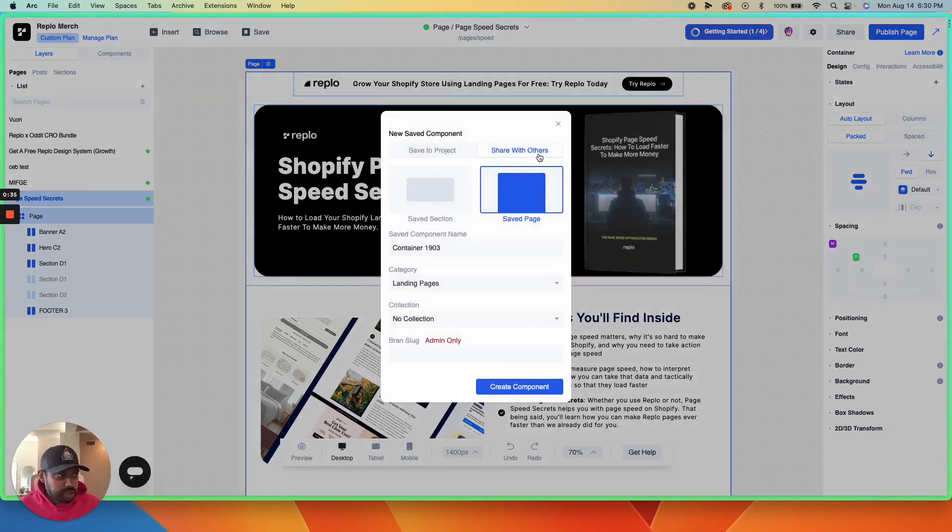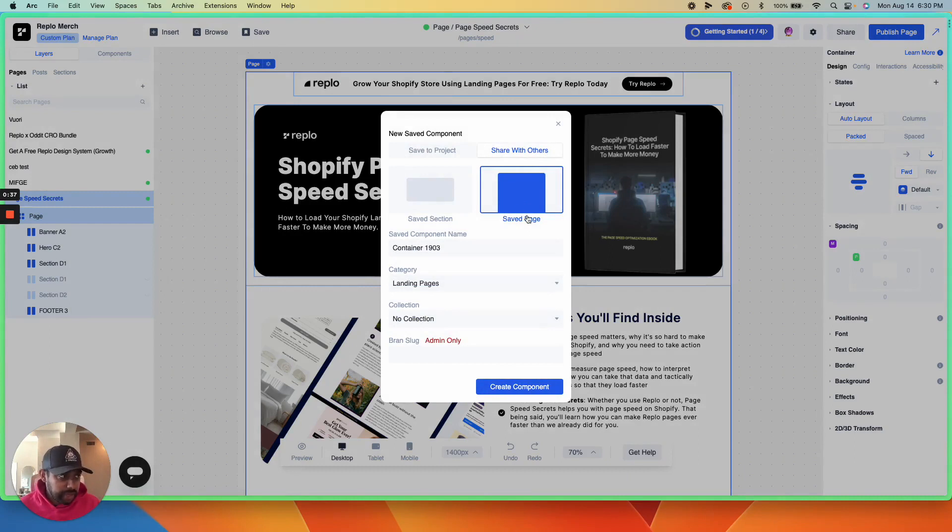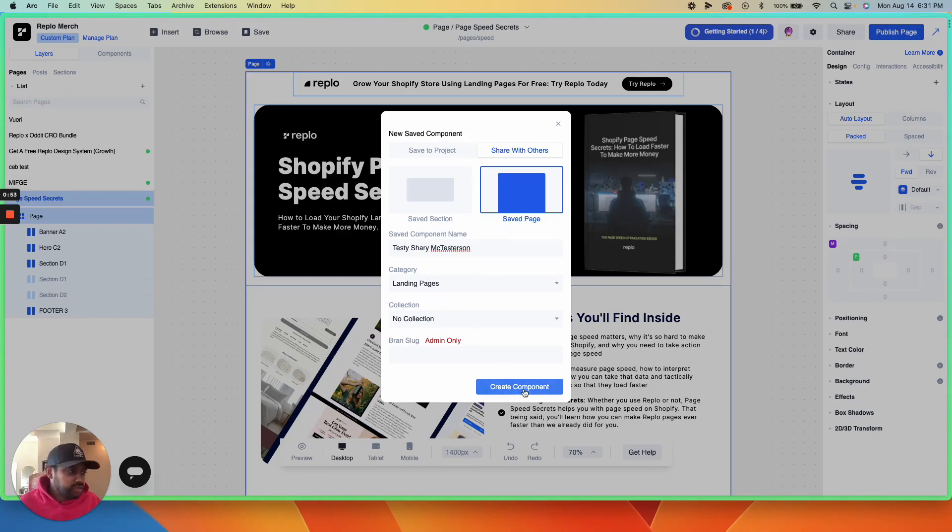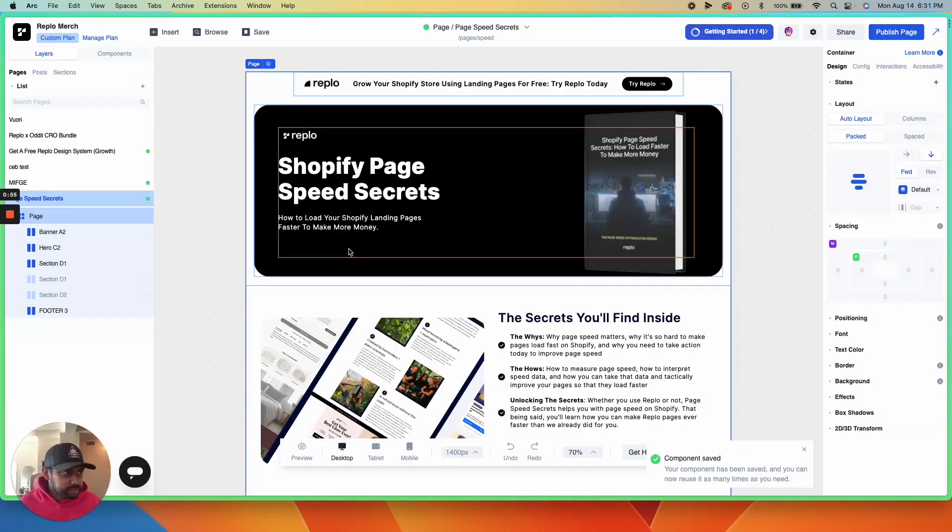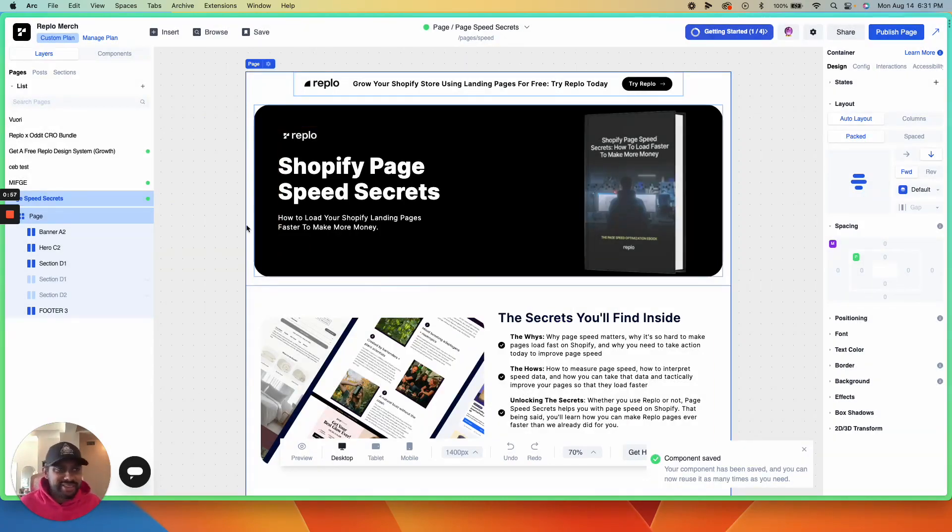Make sure that 'share with others' is selected. This is a page, so make sure it's a saved page, then name it. It's a landing page. Don't worry about the collections. Go ahead and hit create component, and now the component has been saved.